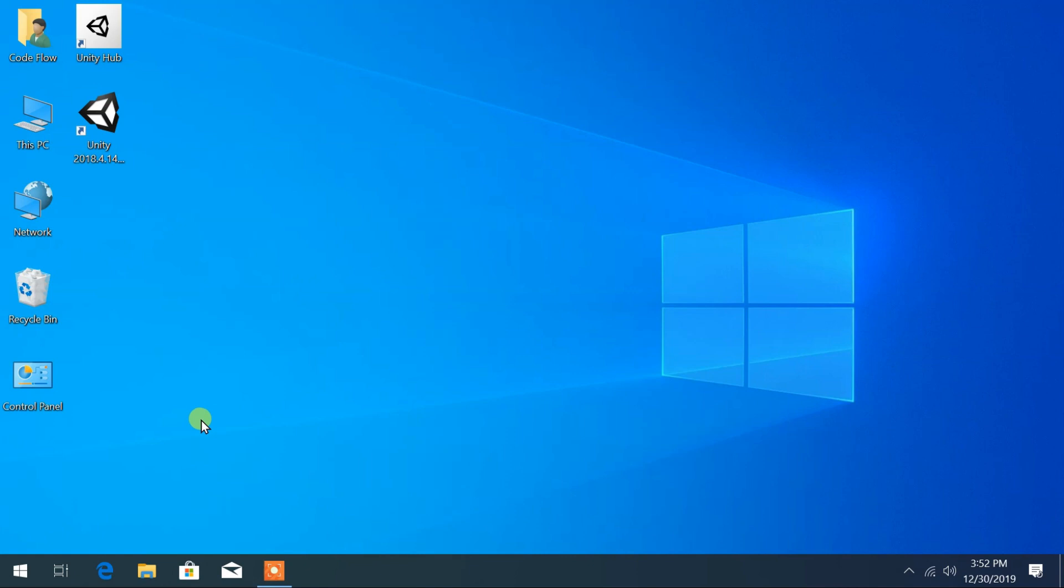Hello, this is Codeflow. Here is a short video on how to download iTunes for Windows 10.